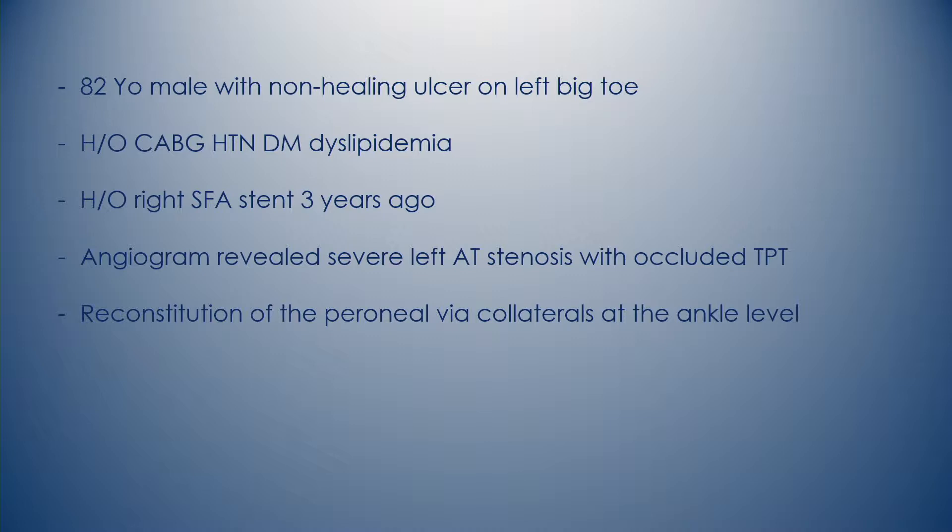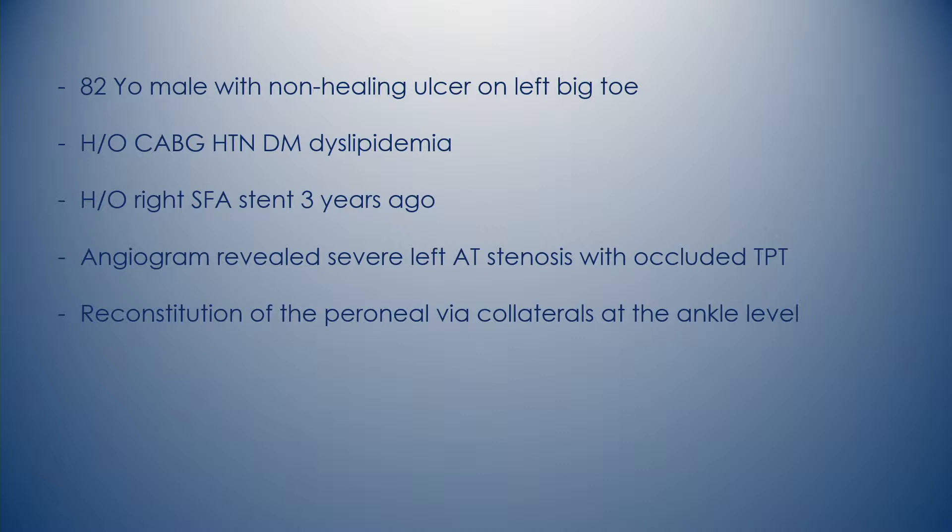This is an 82-year-old male with a history of bypass surgery, diabetes, and dyslipidemia. He had a previous PAD stent placement at the right SFA about three years ago. He was known to have left infrapopliteal disease but it was asymptomatic. Recently he had trauma to the big toe and developed a non-healing ulcer on the left big toe.